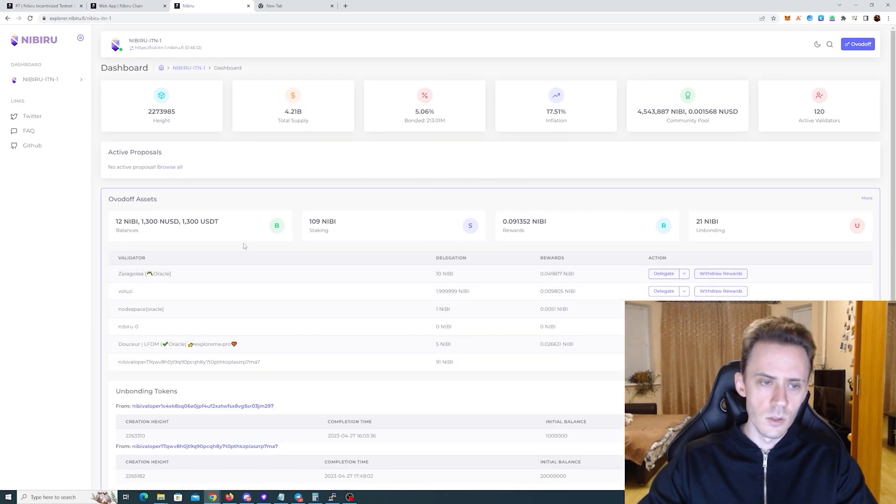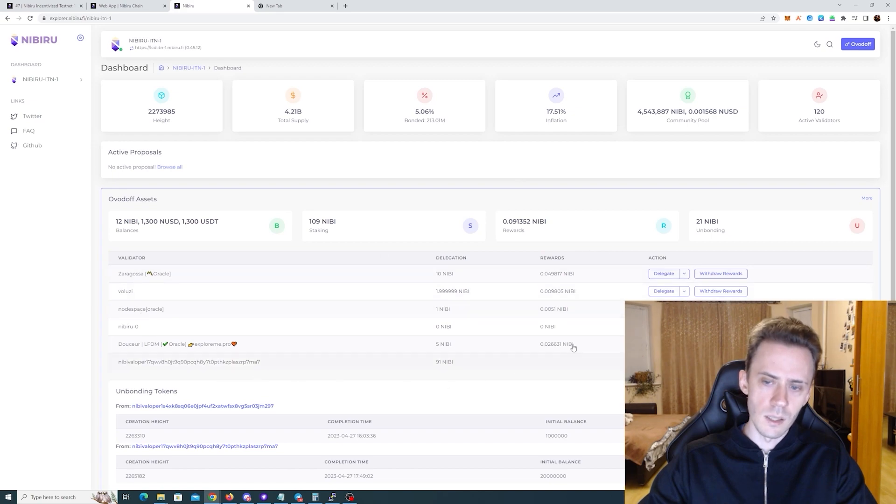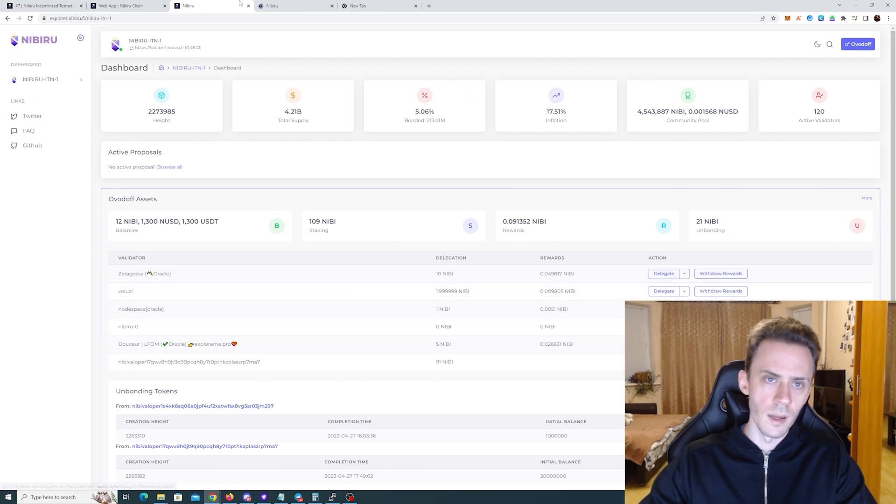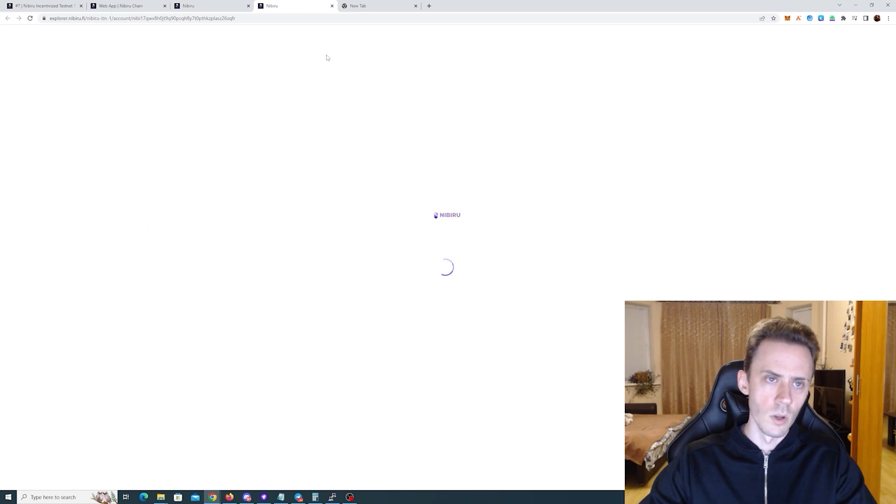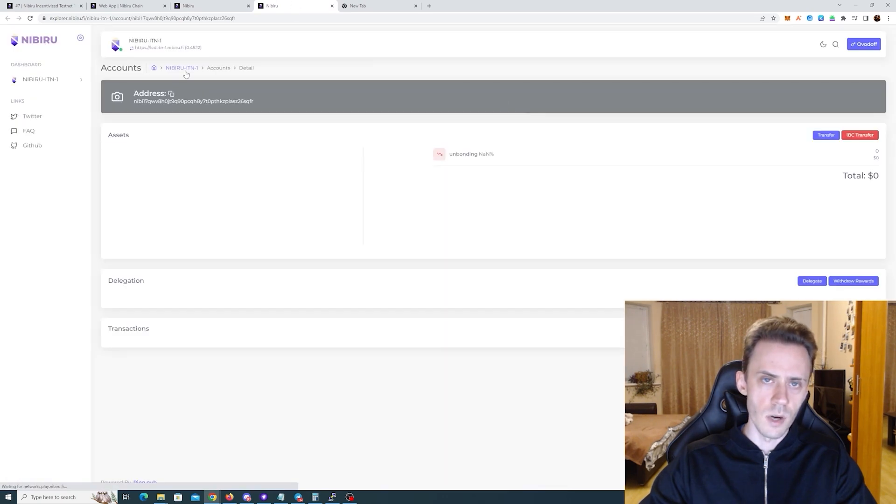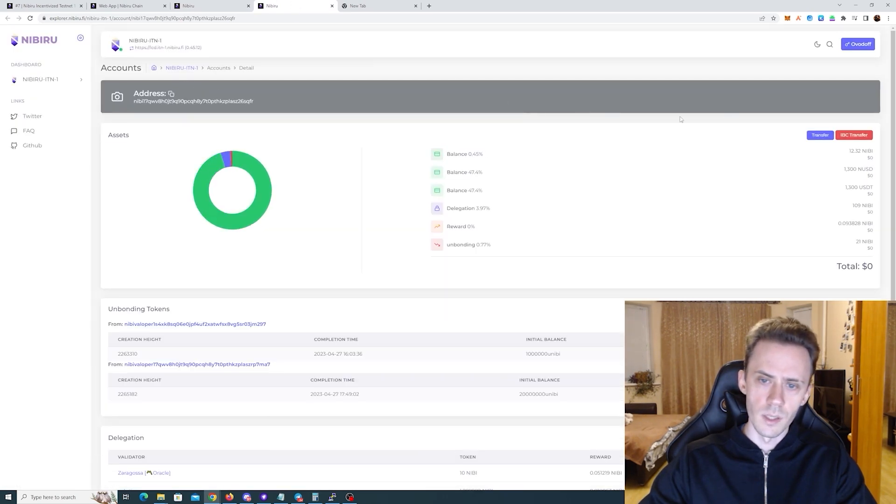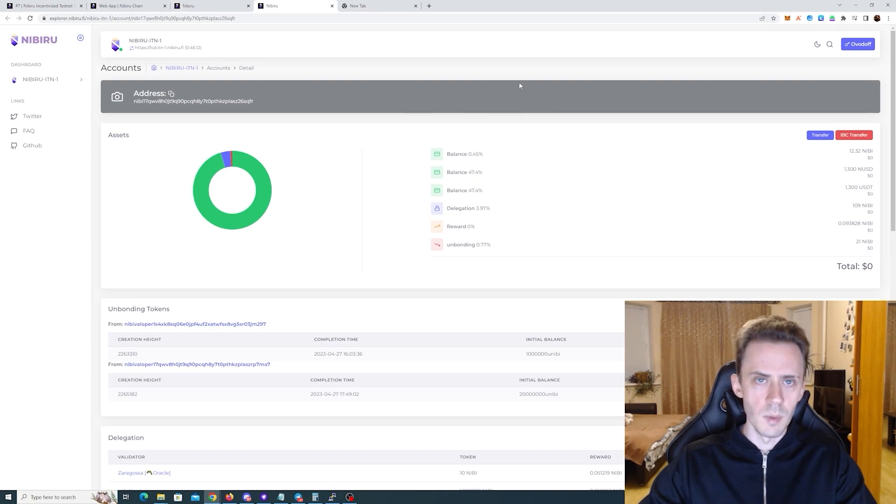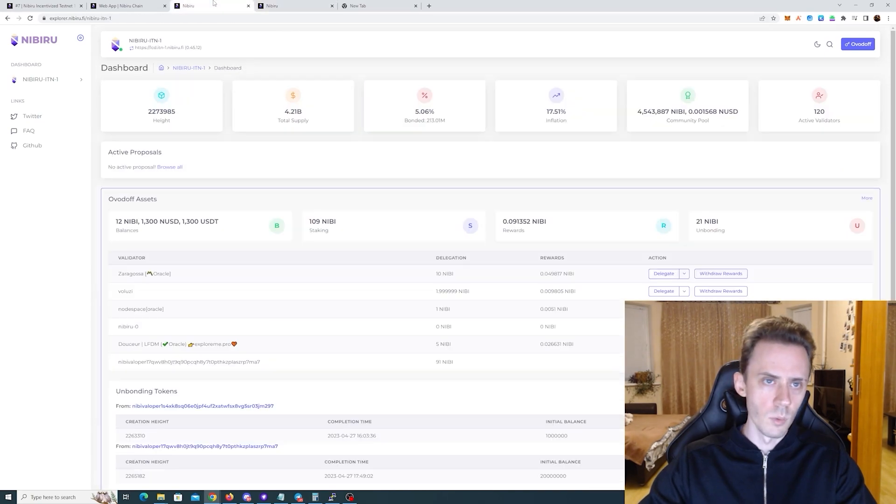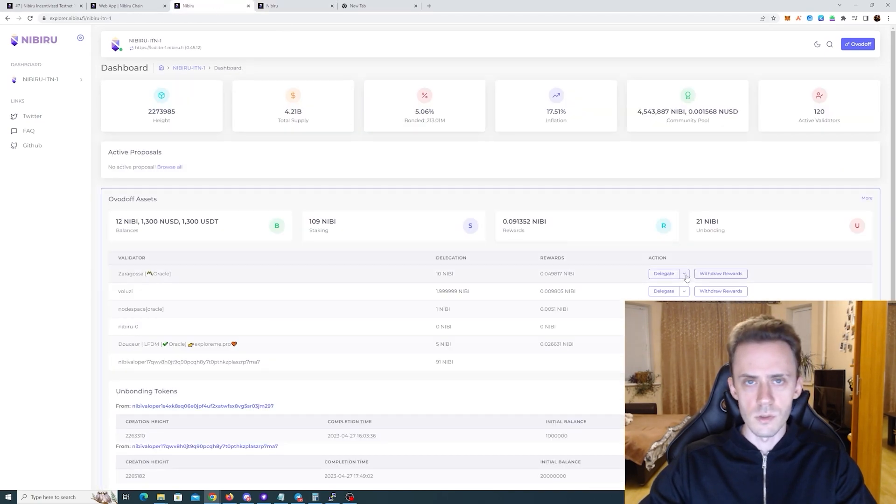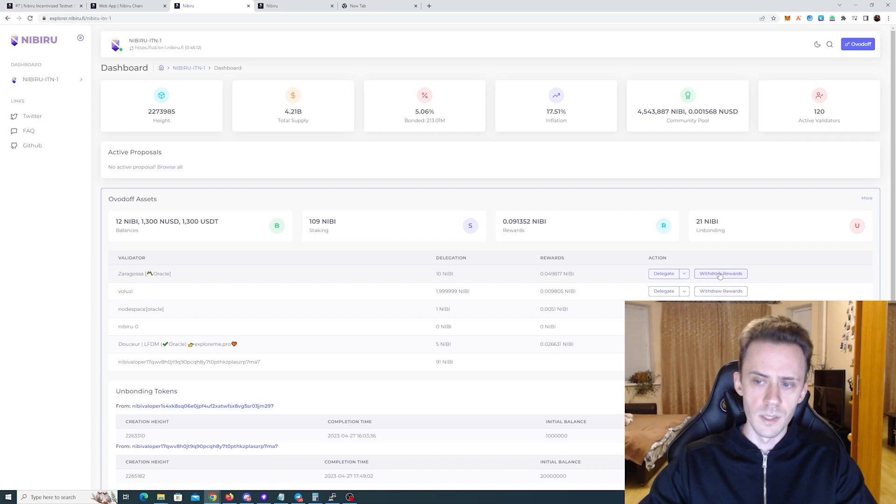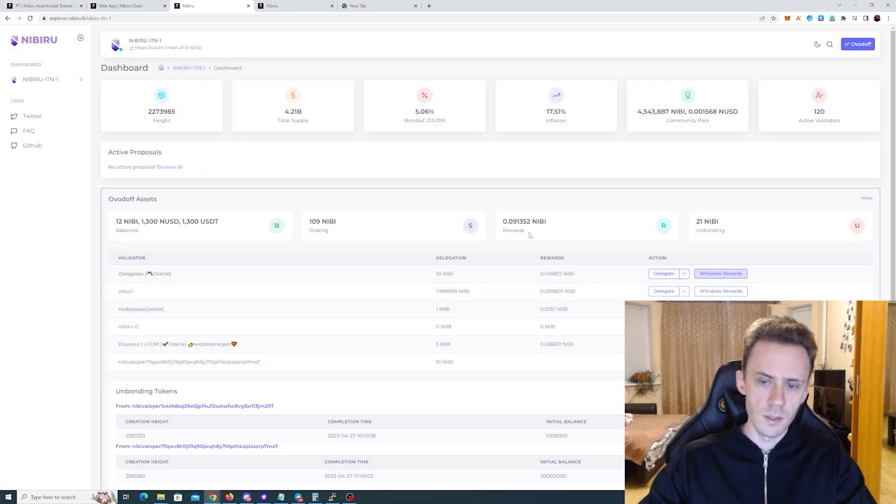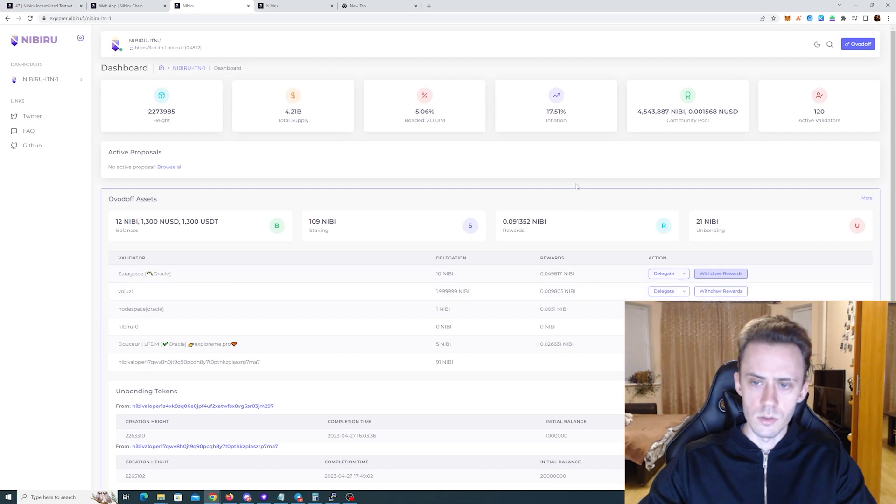After you delegate it you're gonna see your assets and your delegations here. You can also click more and this will open your address on the explorer and you can see all sorts of information here as well. I mean you can choose how you want to do it but basically all the actions are available here. Third action is to withdraw rewards. Basically just need to confirm it.